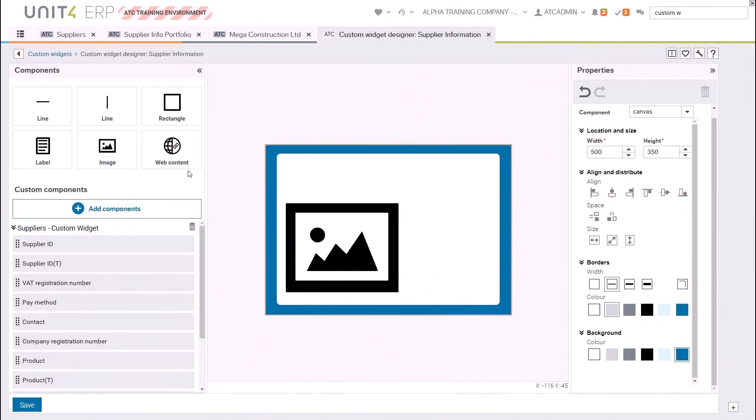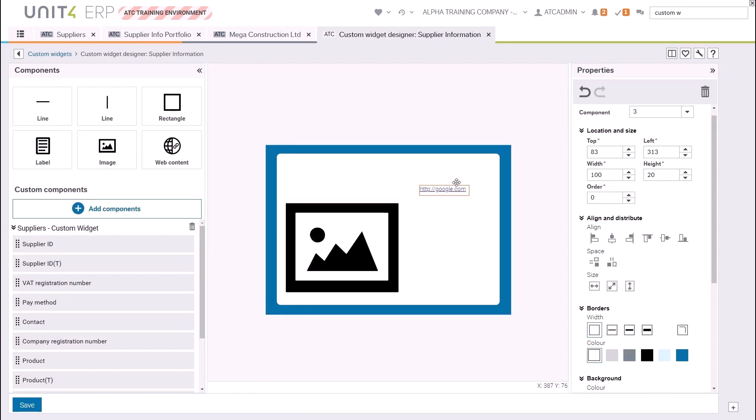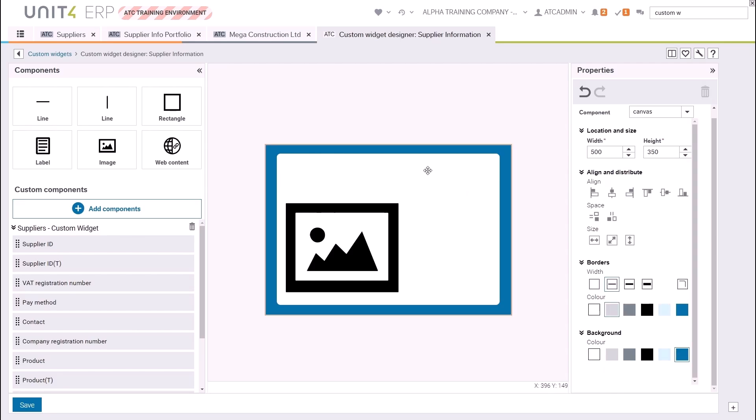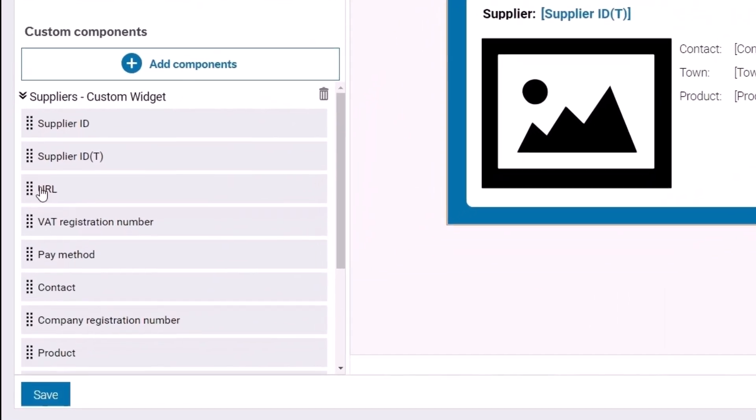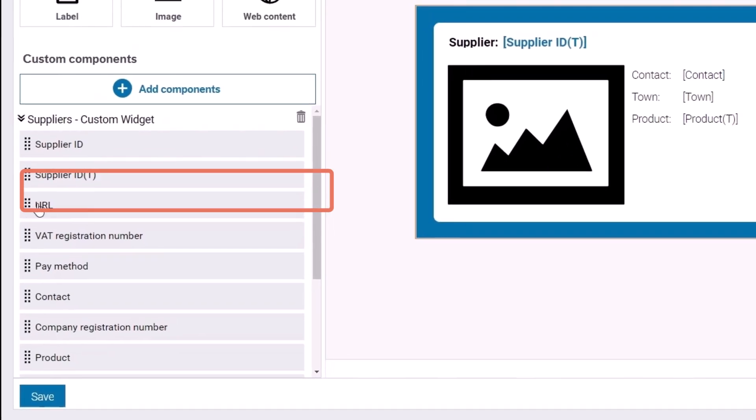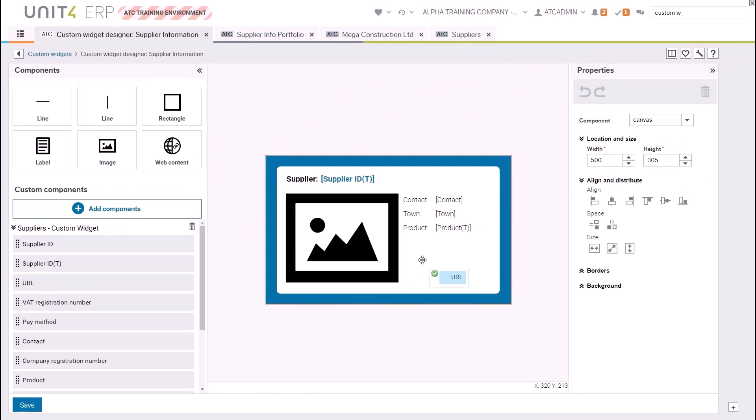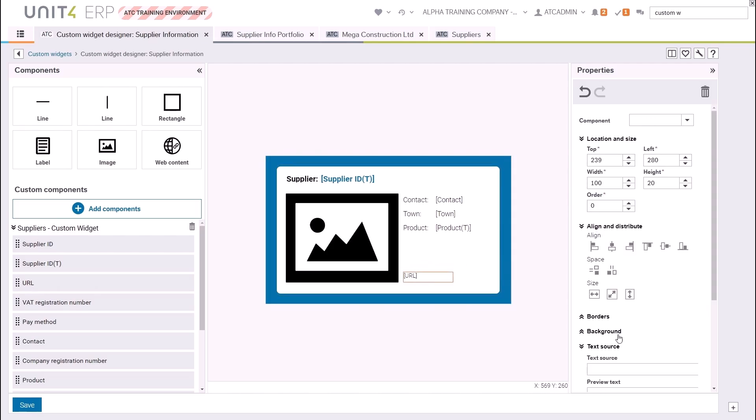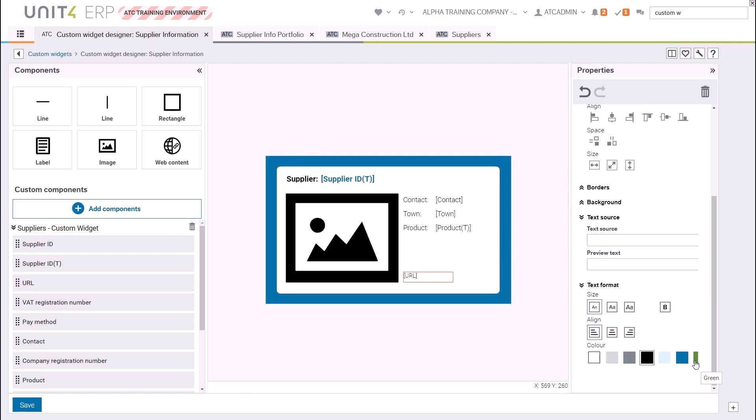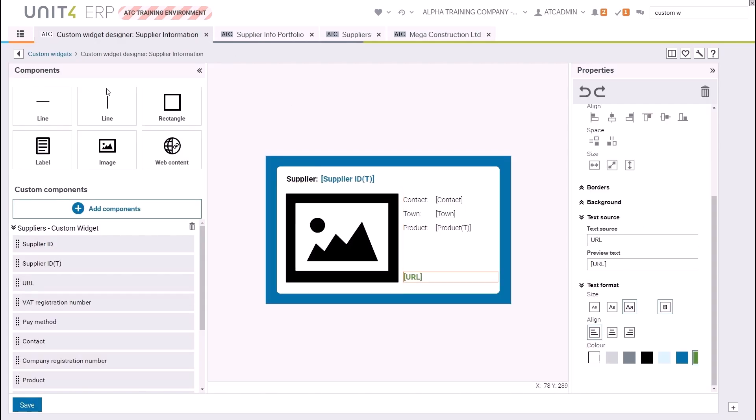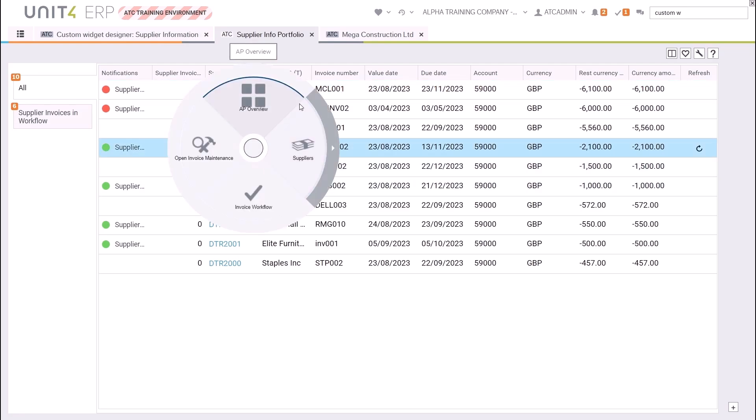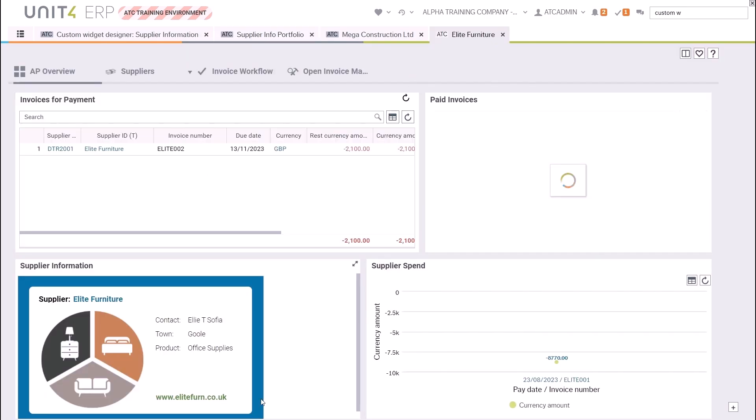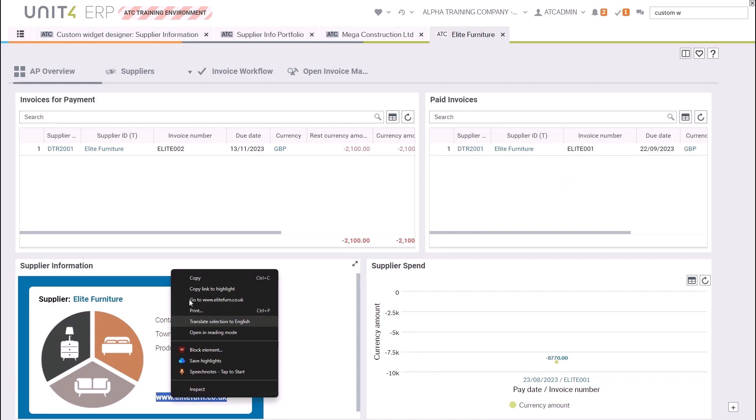There are a couple of different options when it comes to adding URLs to your custom widget. If you drag in the web content component, you can add a static URL to your image that means that it won't change from supplier to supplier. It will just be the same. If you want a URL that changes, you'll have to make sure that that URL exists on the master file. In this case there is a URL in the contact information for the supplier. I've dragged in that component and now that will of course change depending on which supplier I select. The web content component will be a clickable link, whereas the master file URL will not be clickable, but you can highlight it, right-click, and then open in your browser.